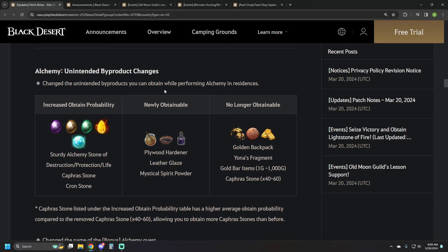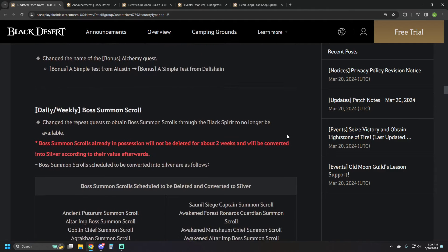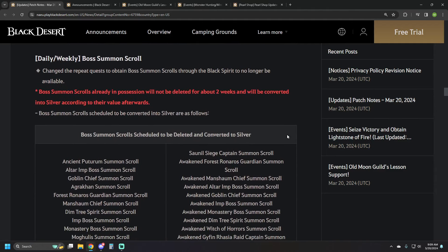And then no longer obtainable is golden backpack, yona fragment, and gold bars, and cafris stones from there. So a couple of tweaks and adjustments that got fast-tracked.